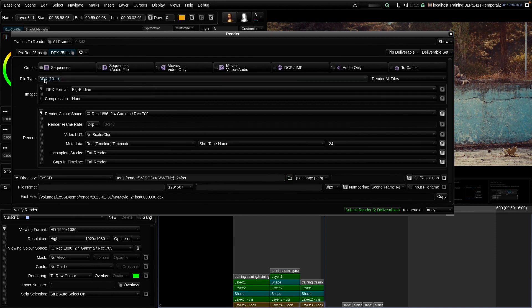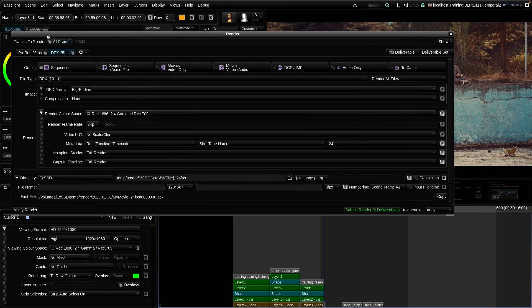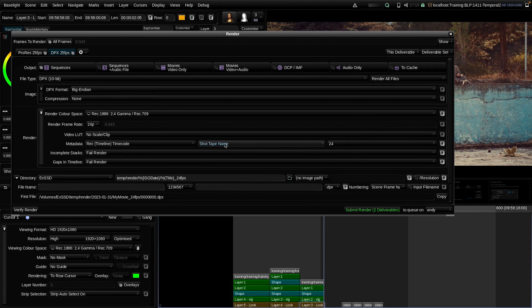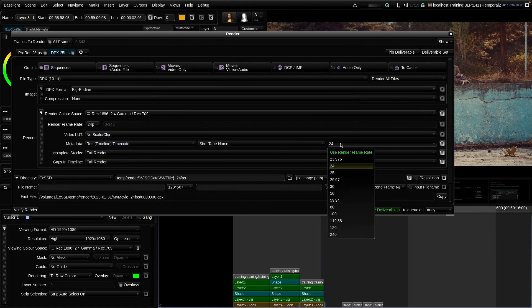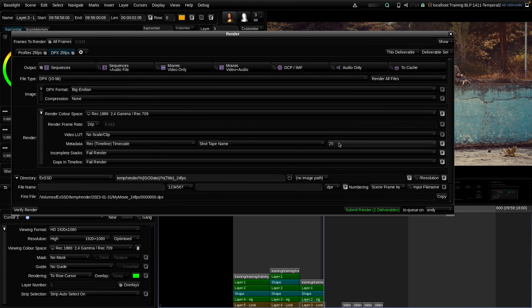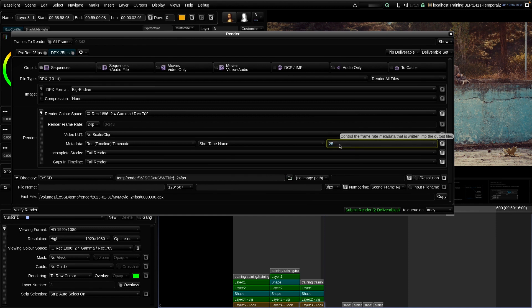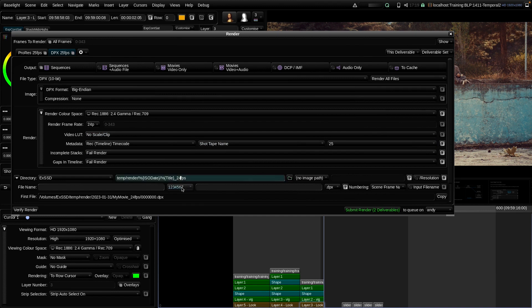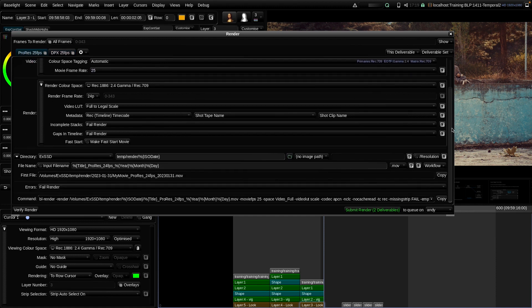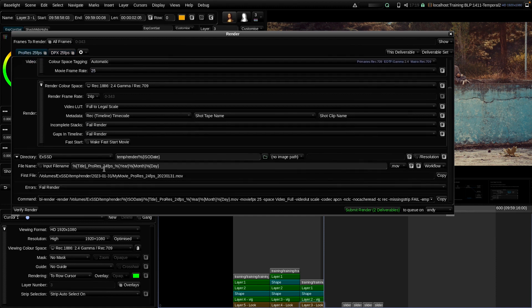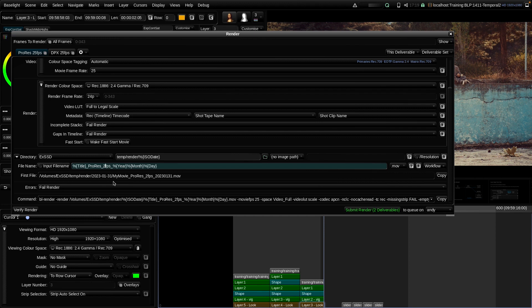But certain image sequence formats like DPX or EXR, they have some metadata in the headers of the files that determine the frame rate. And this is what we can set here in the metadata section of the render page. So here, I would again embed the REC timeline timecode, which is now set to 25 for that render. And here, I would now set this to 25 for the metadata frame rate of the DPX sequence. So far, so good. I should also change the labeling here of the folder to 25. Also that ProRes file here. Let's check here the name of it to 25. So this should work.